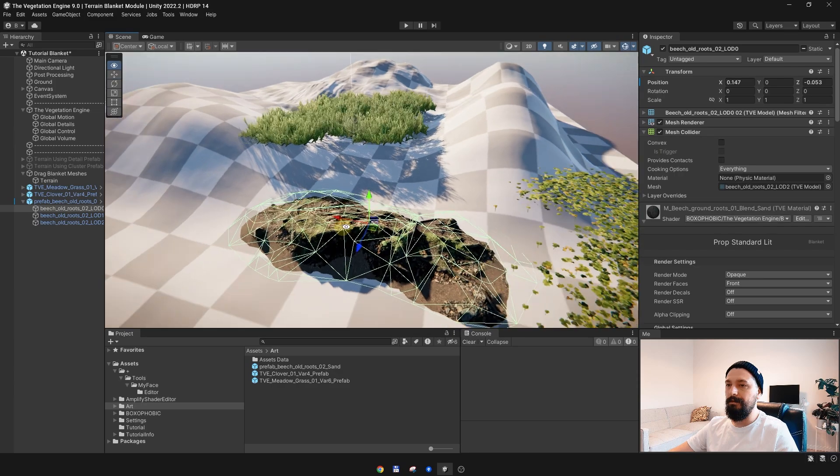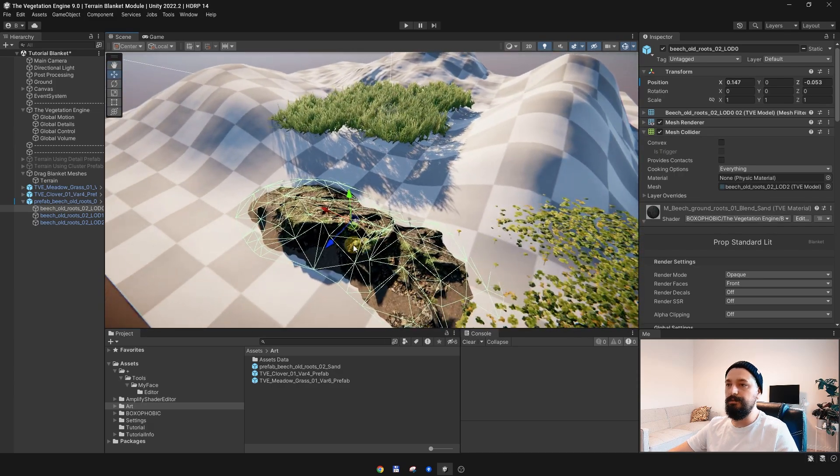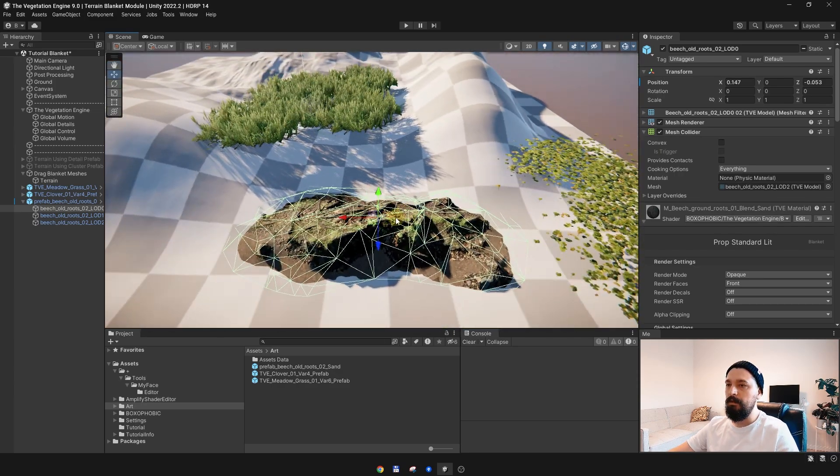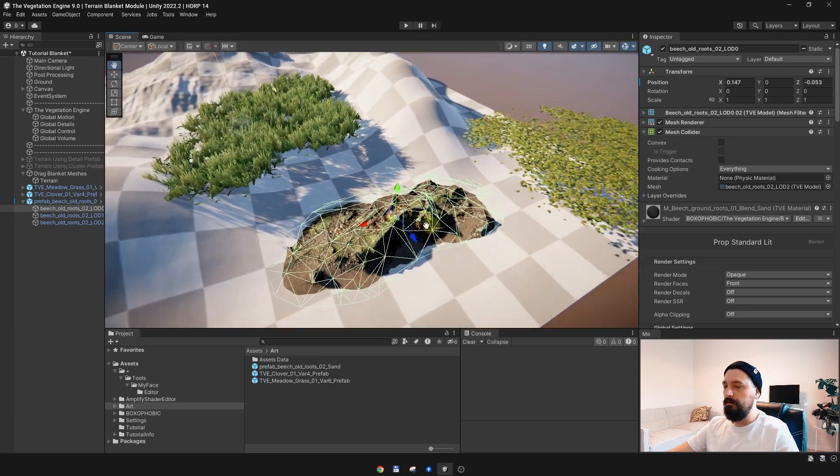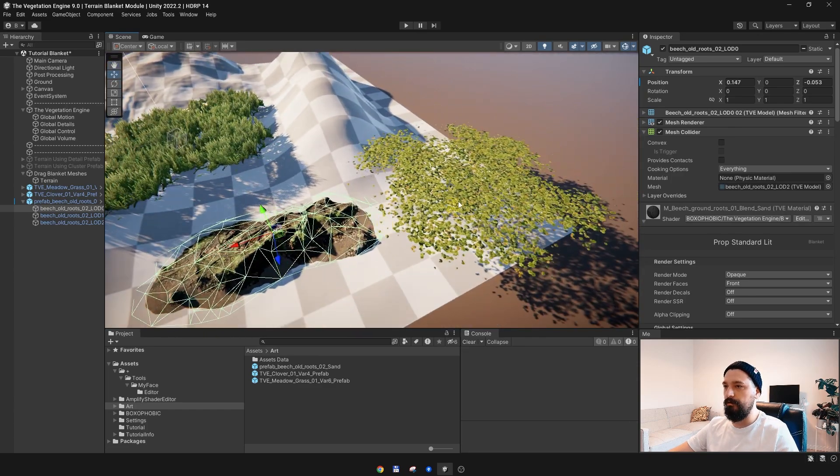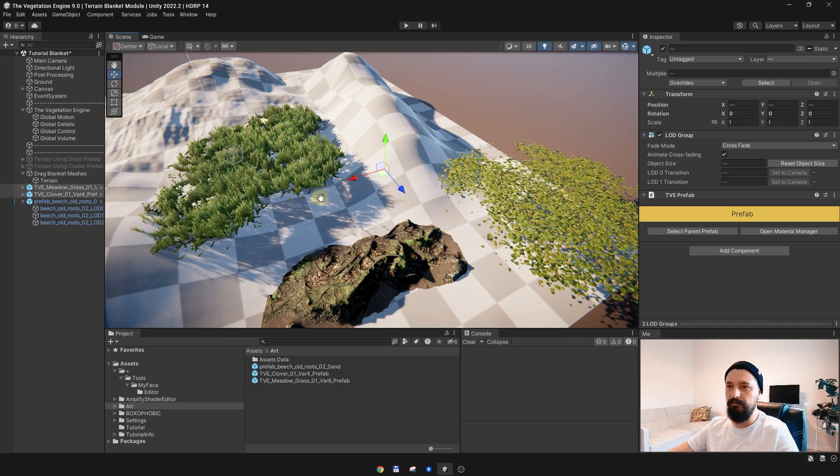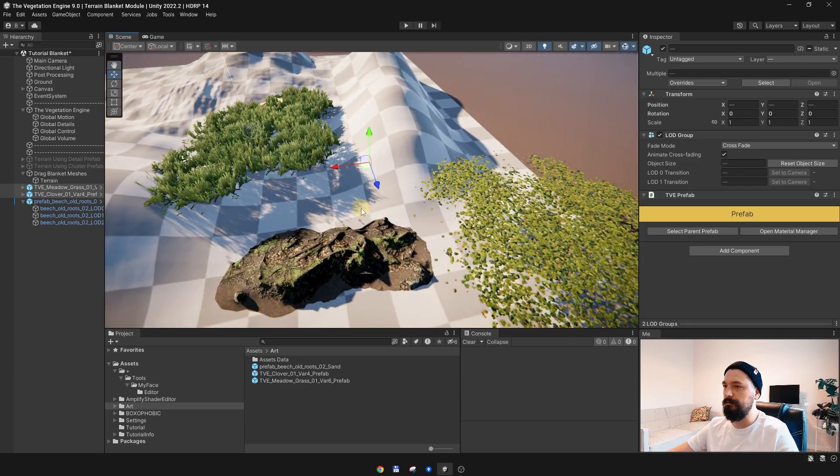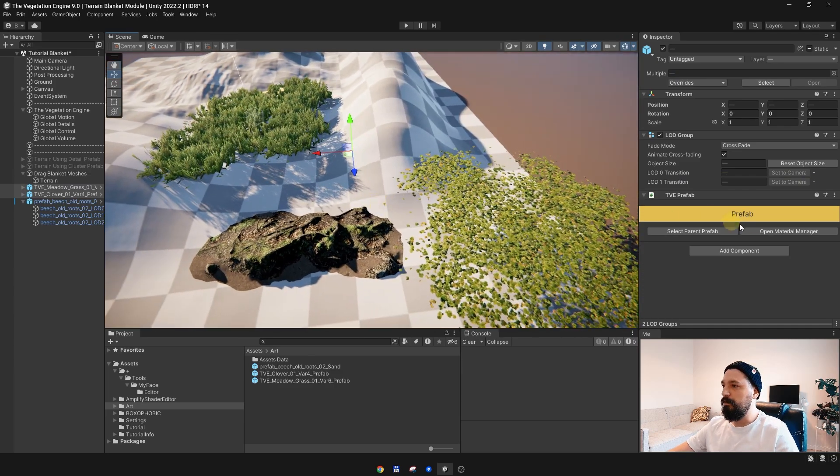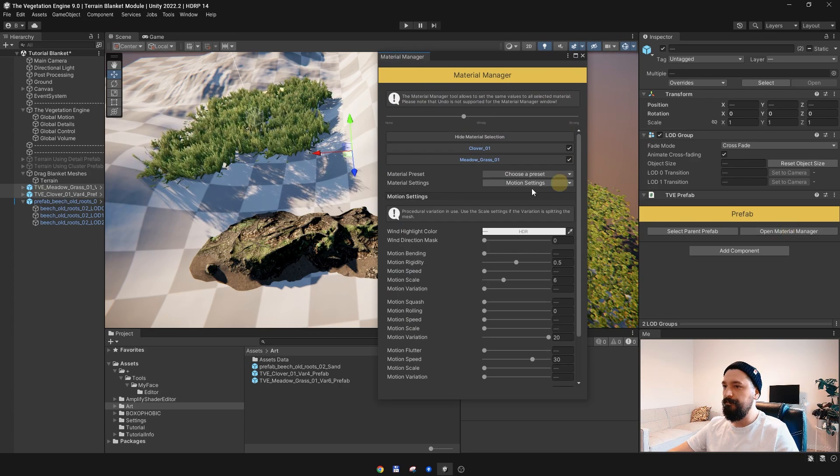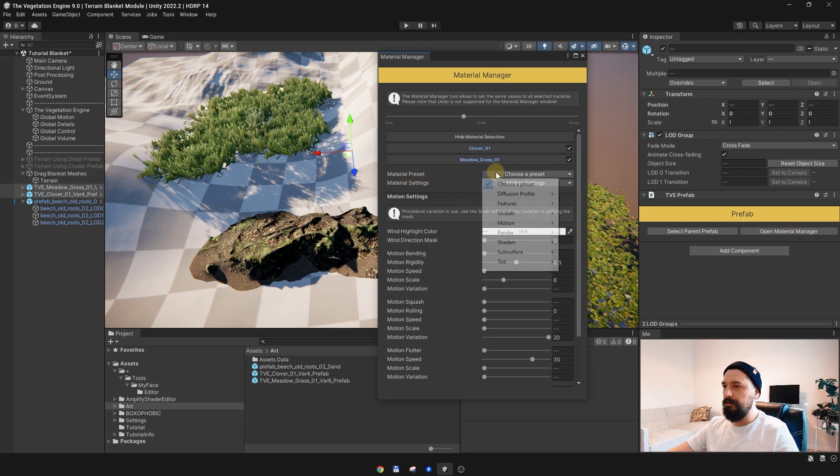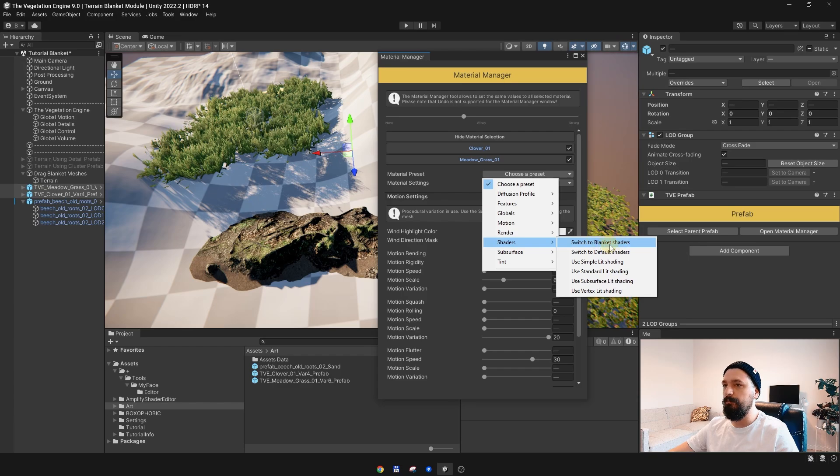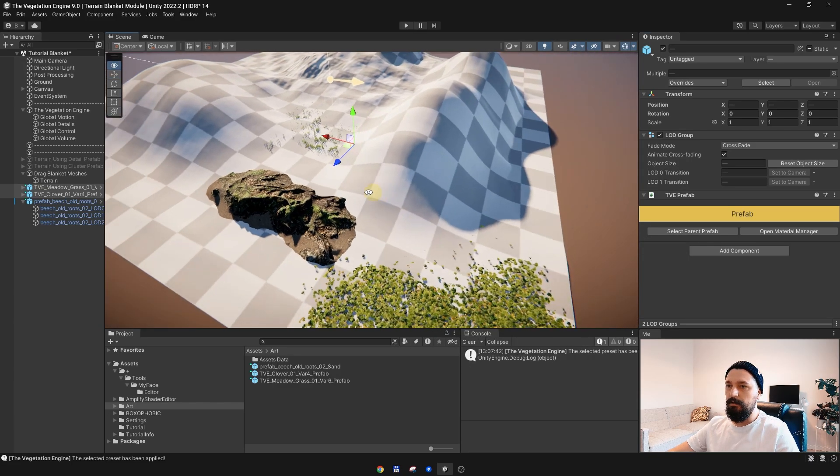Let's change the shader for these two. I don't even care what shader they are using. We can go to the material manager, go to the material presets, and choose the shader switch to blanket shaders. This is now set.